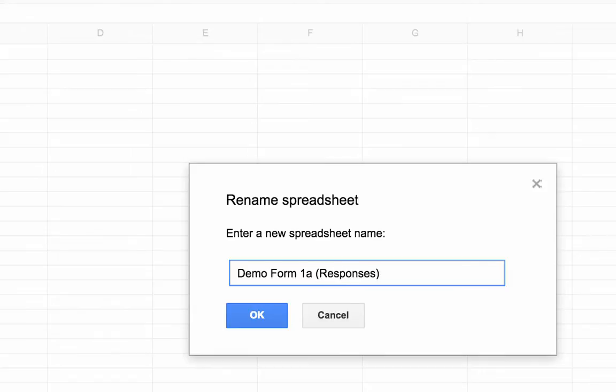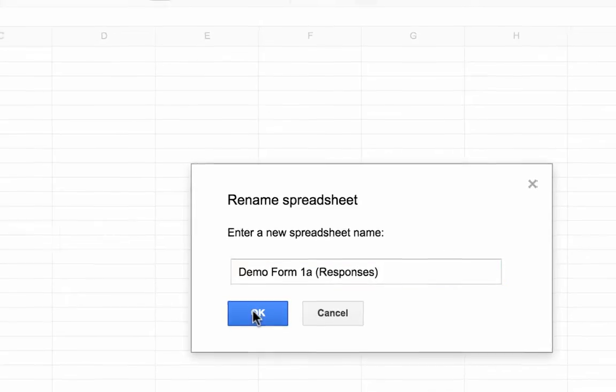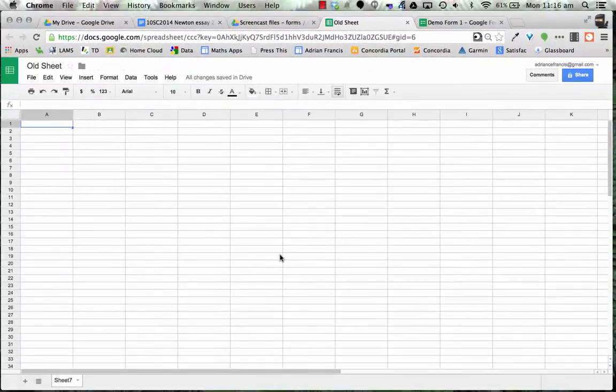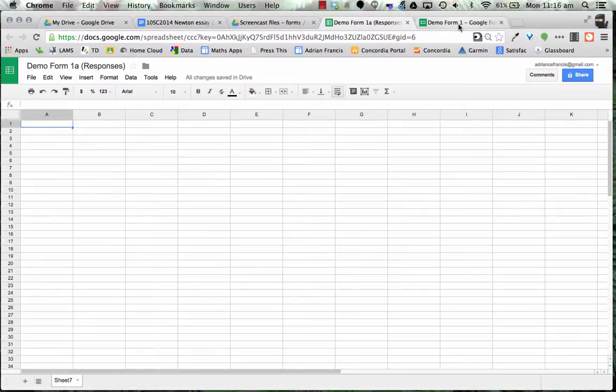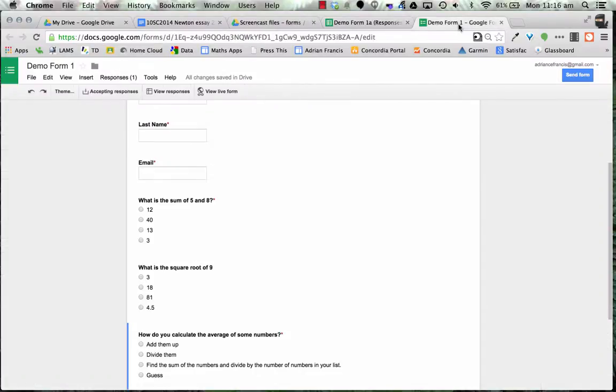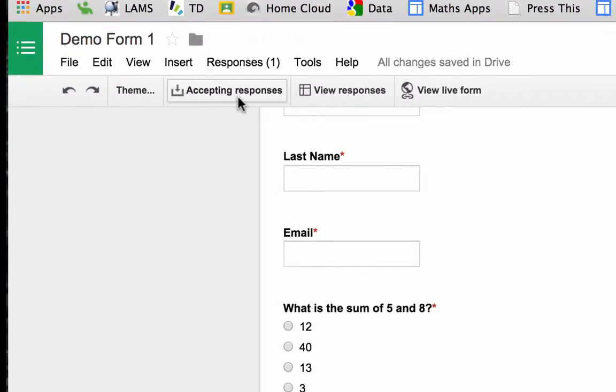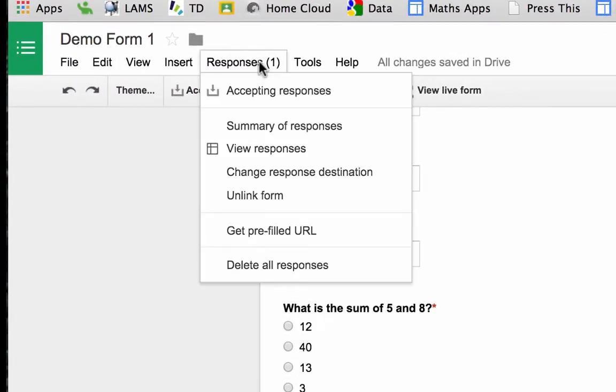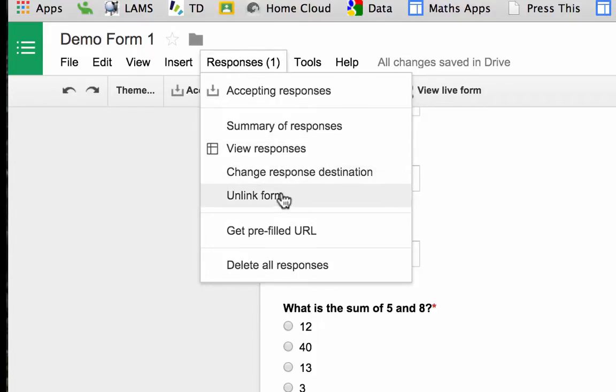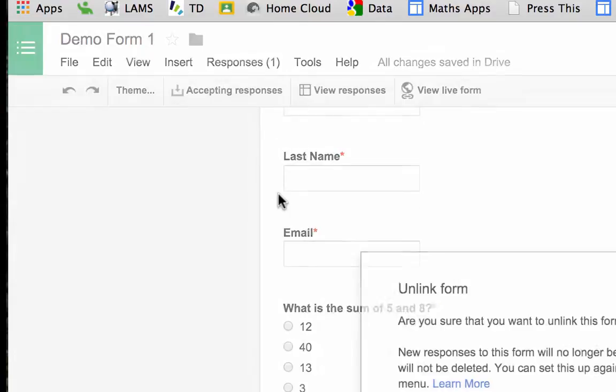And I've put a 1A there so it doesn't get confused with the other one. So I go okay that's cool. Now I come back to my demo form and at the moment I've got all these kind of things. So if I go to responses I want to go and change my response destination. So I want to unlink the form first. Done that.